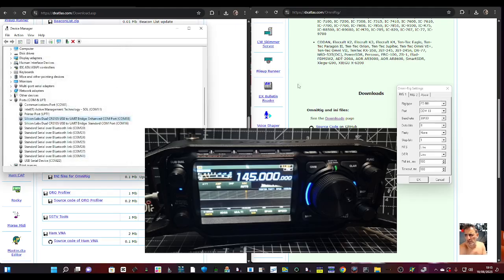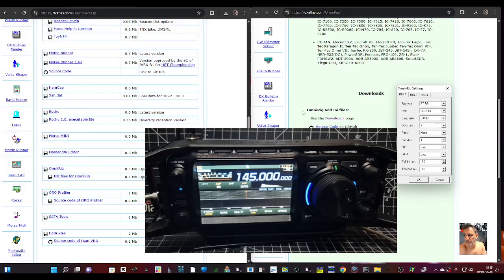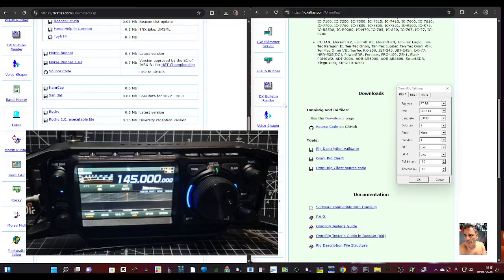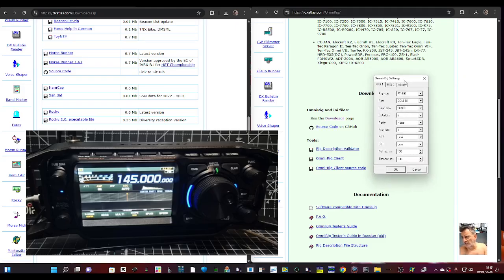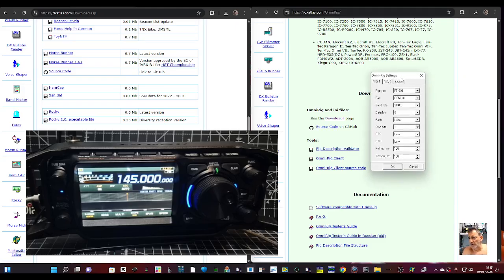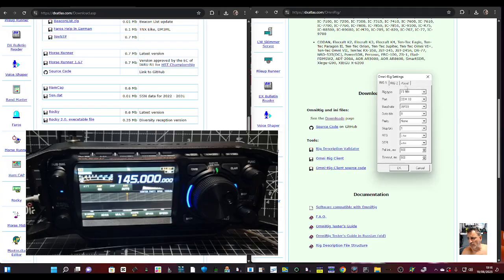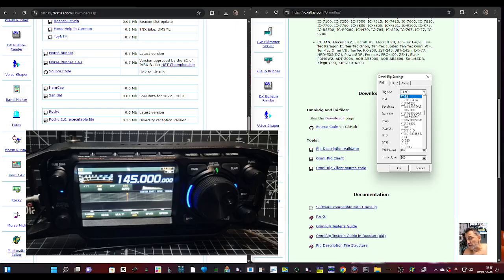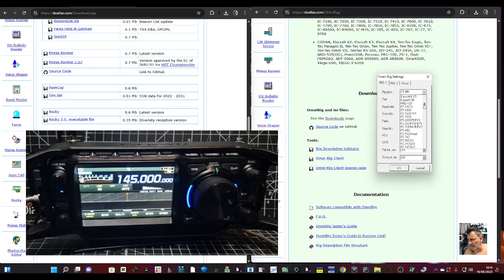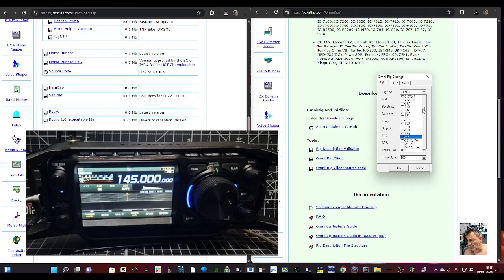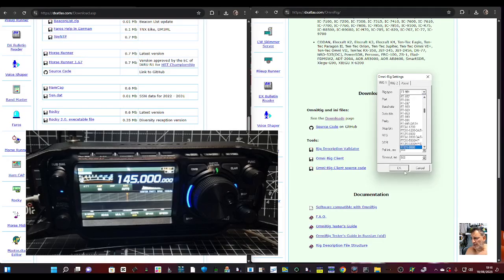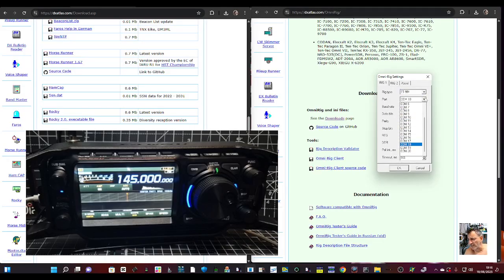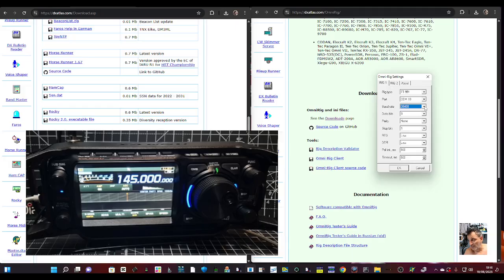In the settings window, you've got Rig 1, Rig 2. I'm just focusing on Rig 1. We've selected the 991. If you look up, I'm not seeing the FTX unless they've added it. I'm just double-checking, so 991 is there. Click OK, and then COM 18, and then 38400. That's all I've changed, I've changed nothing else.